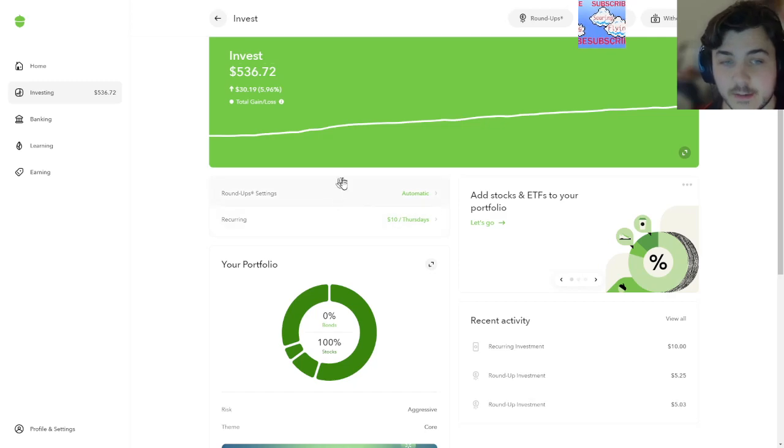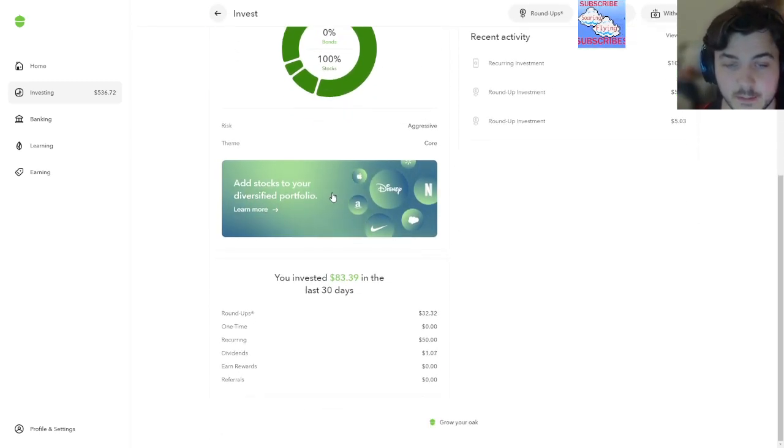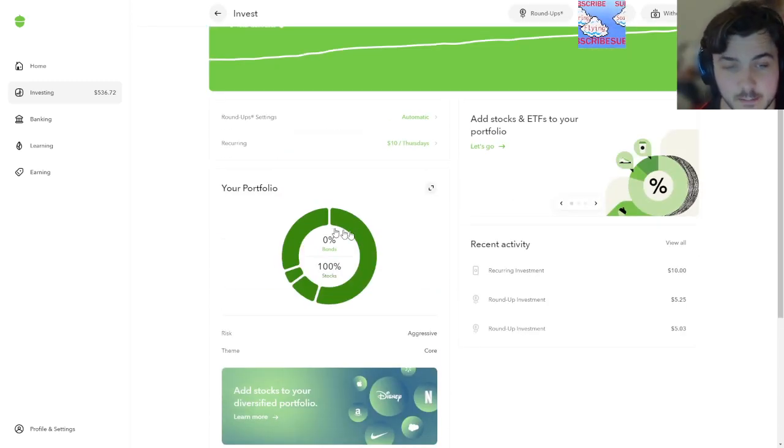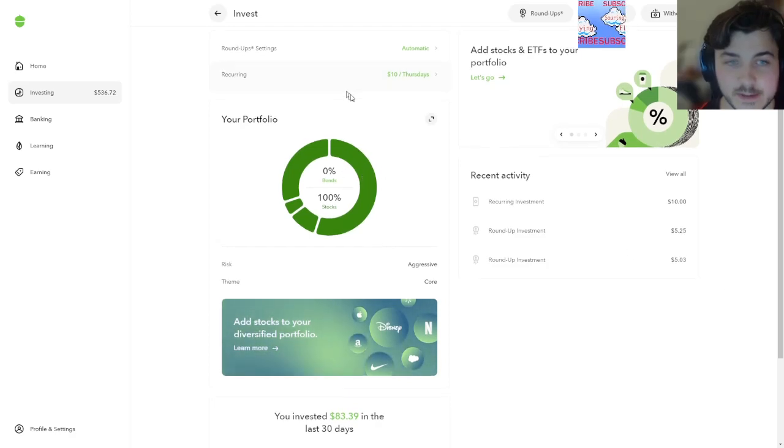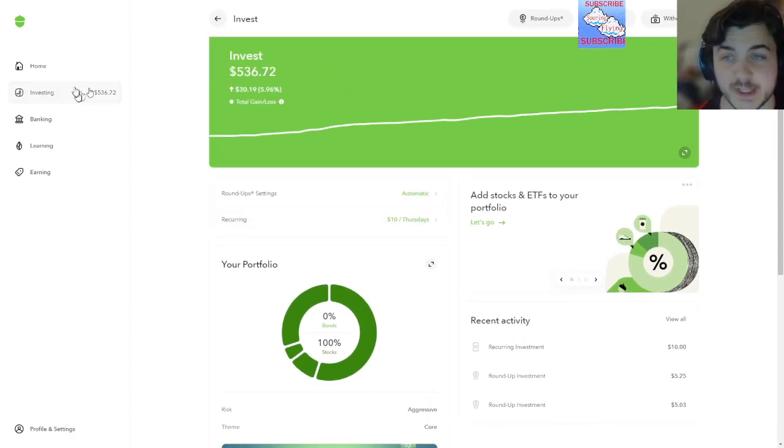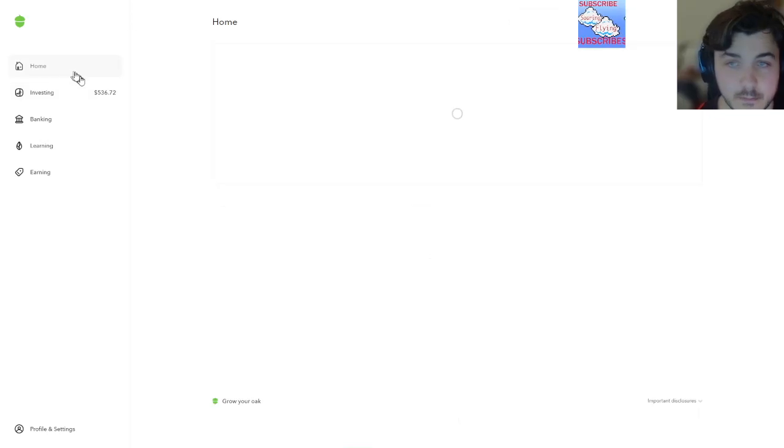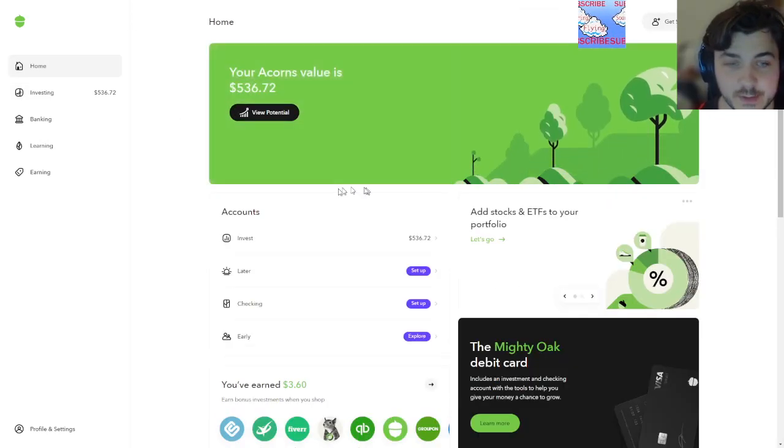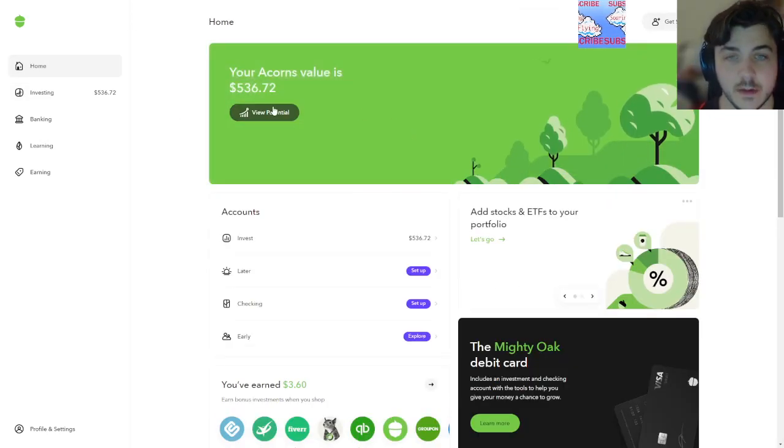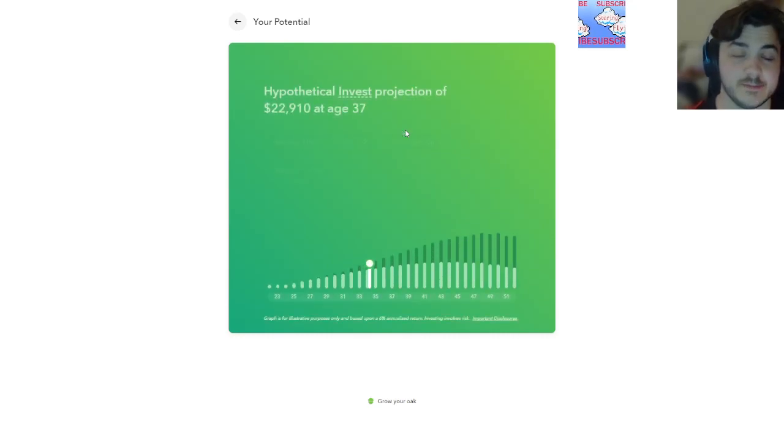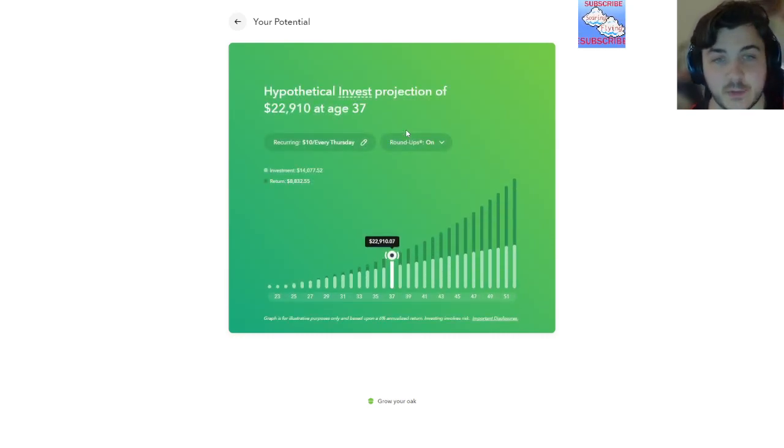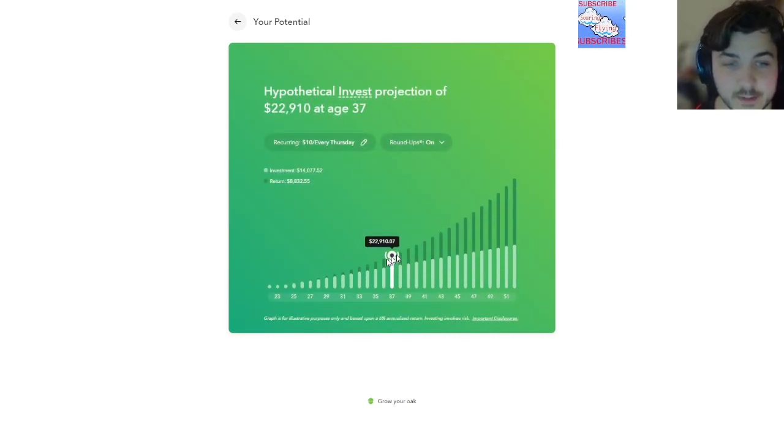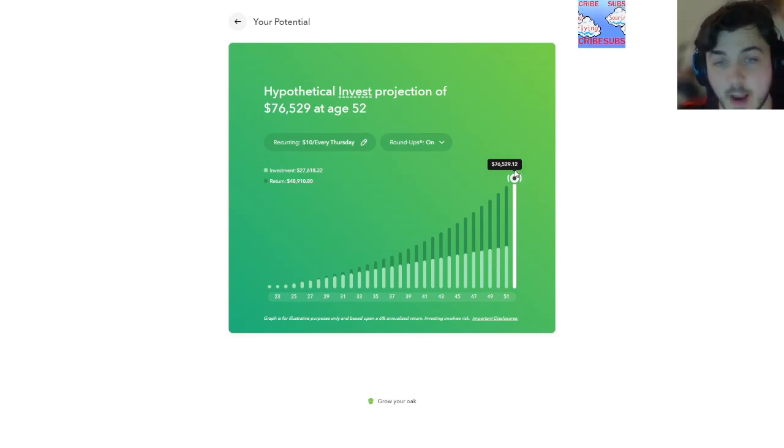Ten dollars every Thursday coming in. It's Friday. Aggressive core, 100% stocks. If you're young like me, just go 100%. That's really the main point I'm trying to make. We can view the potential. I haven't checked my potential in a while. Not bad.